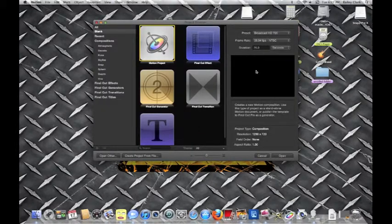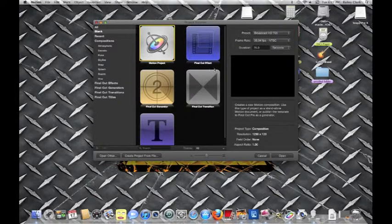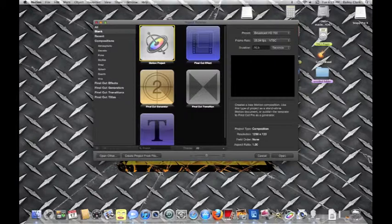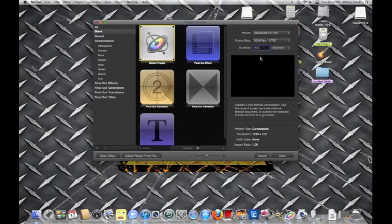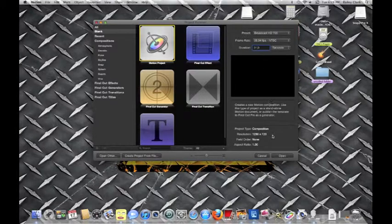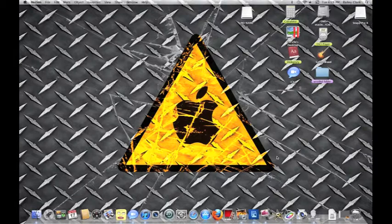So you want to open up Motion, and don't pick any of the other ones, just pick Motion for Project. Over here is the timing. Go to your video, look at it, and see what the time is. I've got about 31 seconds.